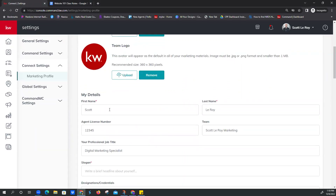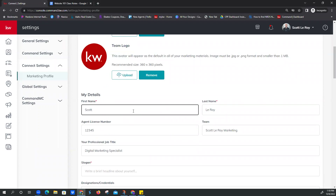So headshot, team logo — we're on our name. We've got first name and last name. If your name is Joseph but you go by Joey, you're going to want to make sure you're doing business in the same name that your license is in the state your license is held. In some states you have to have your nickname in quotes and have that registered with the board. So if you go by something else, just make sure you check with your broker or board office before you have us update all your marketing.